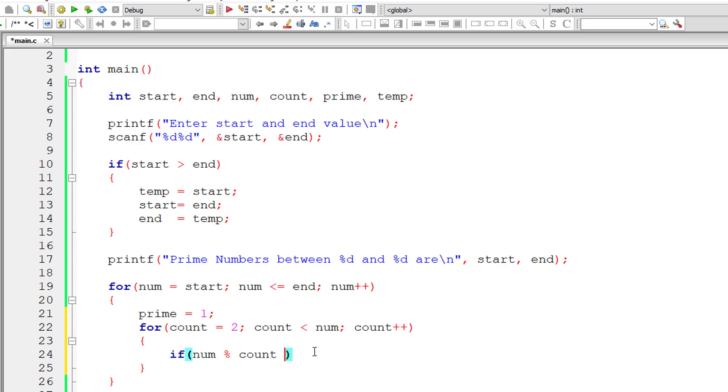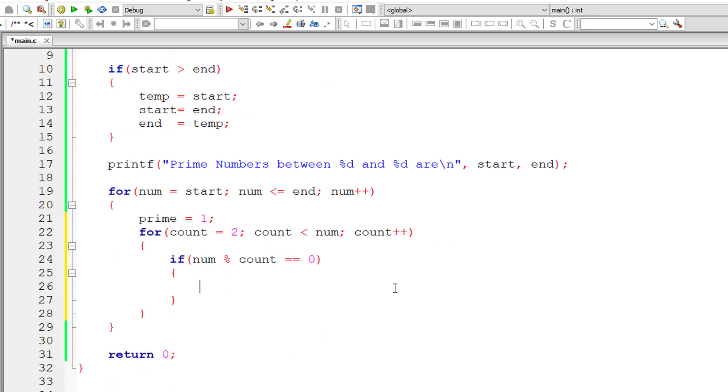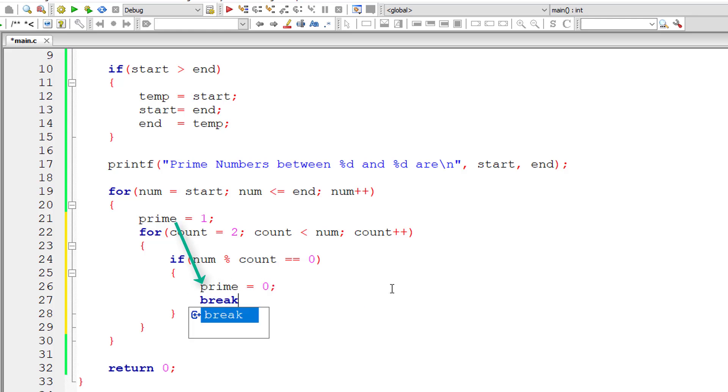Now let us check num modulo division count is equal to 0. In that case that number, the selected number present inside variable num, is not a prime number.